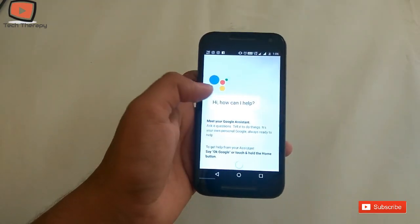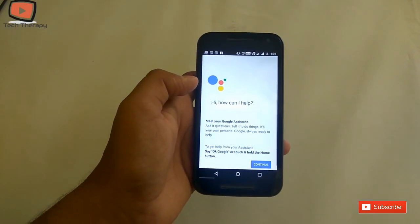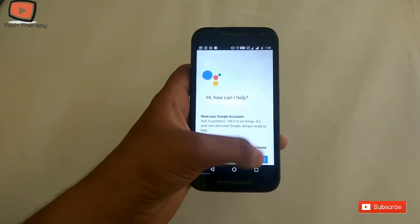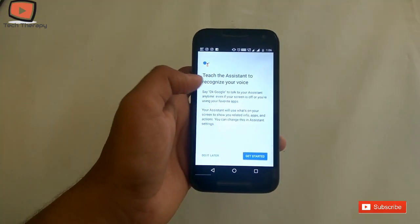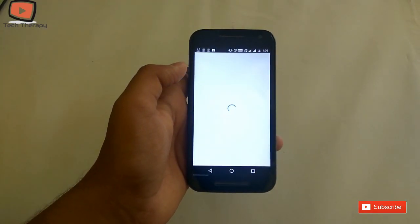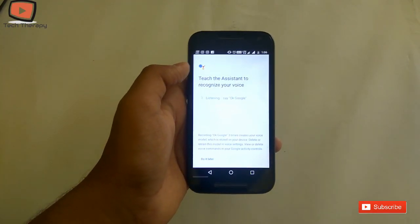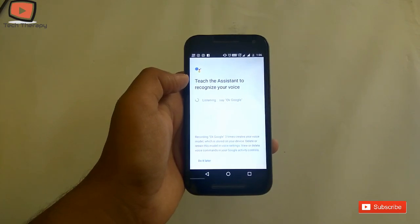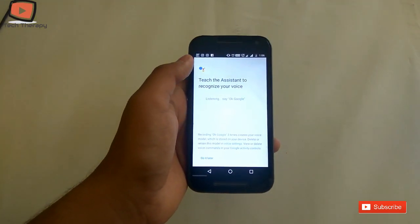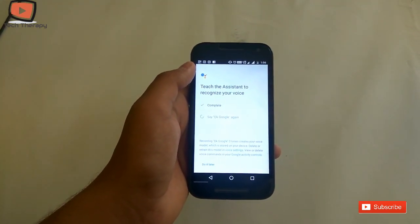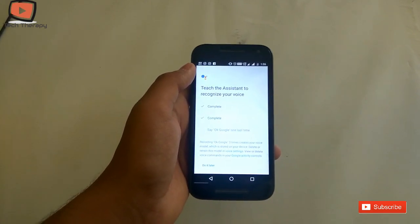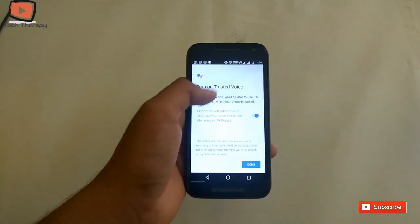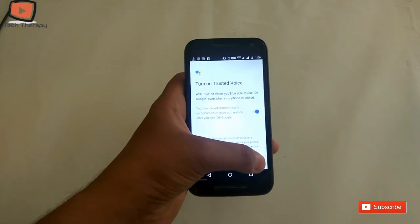Now press Continue — it will show 'How can I help you?' Press Continue again and get started. For the initial setup, say 'Ok Google' a few times so it recognizes your voice. Once done, the setup is complete.